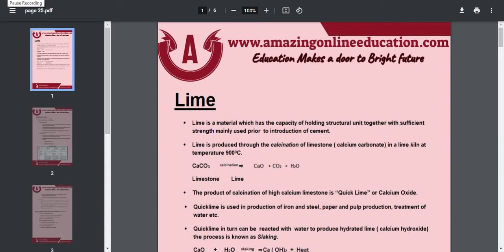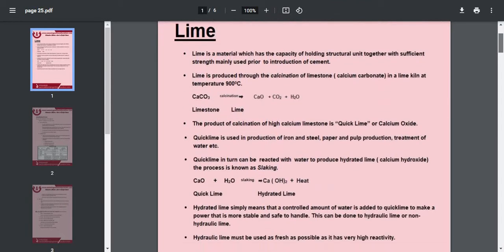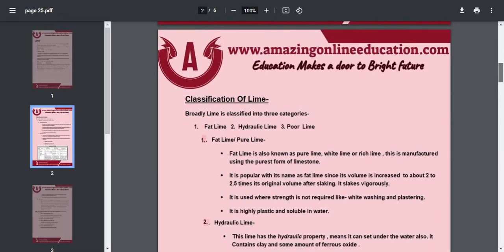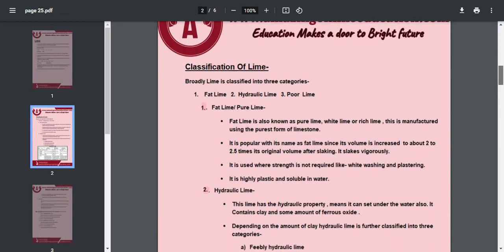Hello everyone, welcome to Amazing Online Education. Here I discuss chapter number two — after cement, the chapter is very important. The chapter name is lime, and here we discuss the notes. Starting with the introduction of lime.